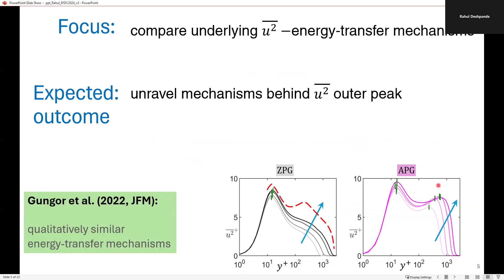It is expected that such a comparison may unravel the mechanisms behind the U-squared outer peak. This understanding can be tested in the future for very high Reynolds number zero-pressure-gradient boundary layers where the outer peak has been predicted. Although ZPG and APG are two distinct flows, our present analysis is purely based on energy transfer mechanisms, and past studies such as that of Gungoritel have shown that these mechanisms are similar for these two boundary layers.